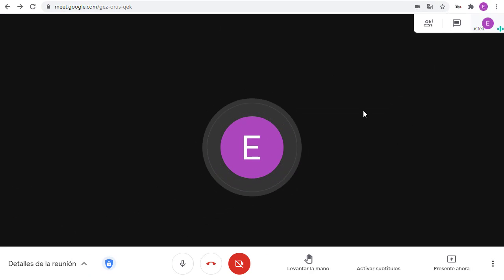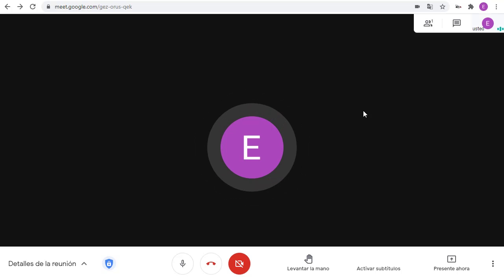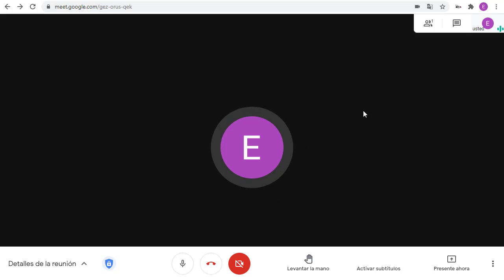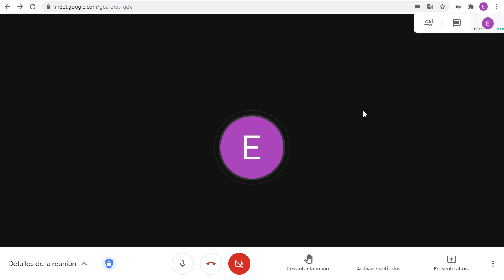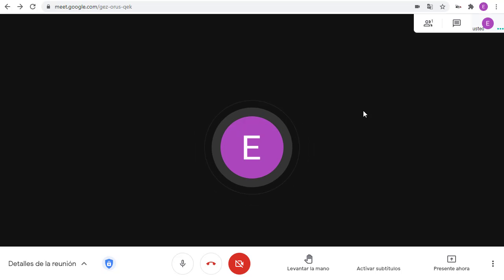Now, all content in the Google Meet window will be translated into the language we chose. This includes at least three main features: one being the menu, two being the chat, and three being the closed captions.